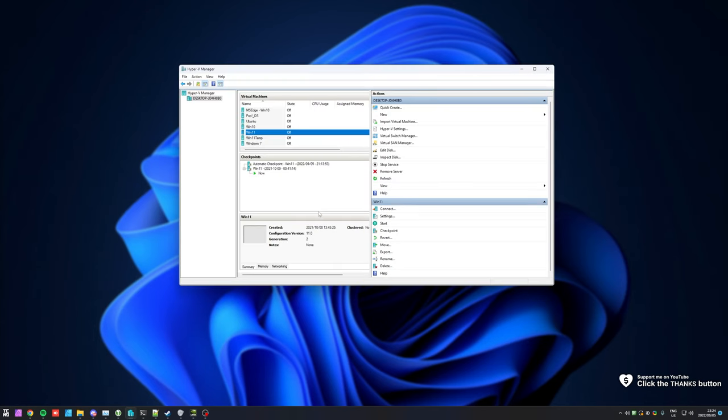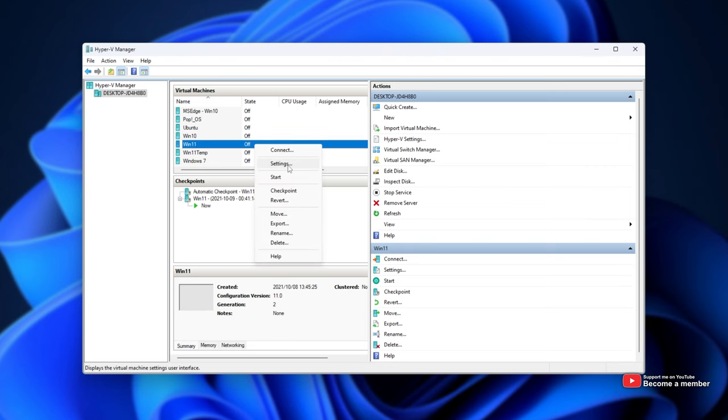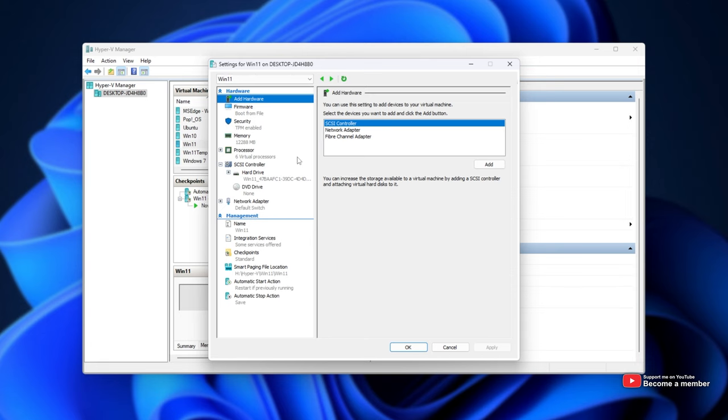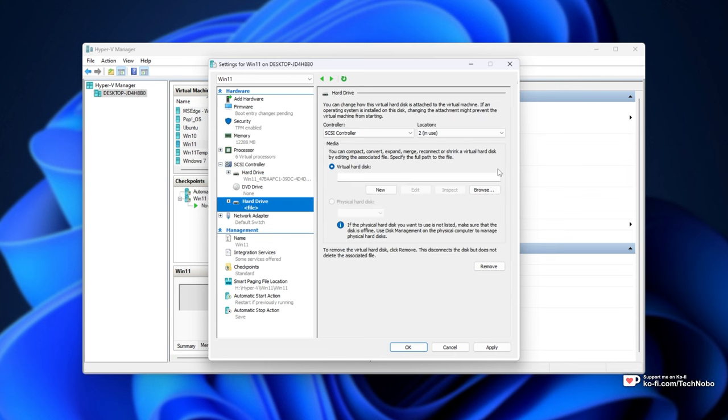Opening up Hyper-V, over here you can see I have a Windows 11 virtual machine. All you have to do is right-click and click settings to open up the hardware settings for this virtual machine. We'll head across to SCSI controller, select hard drive, and then add here to create a new drive.